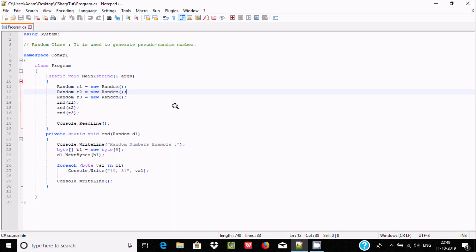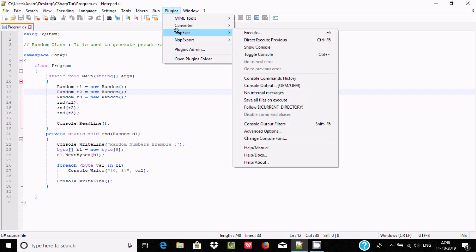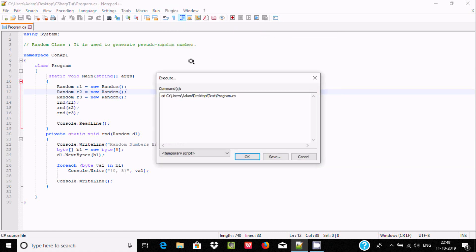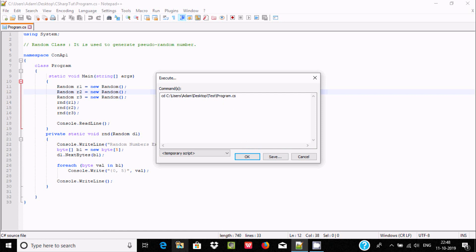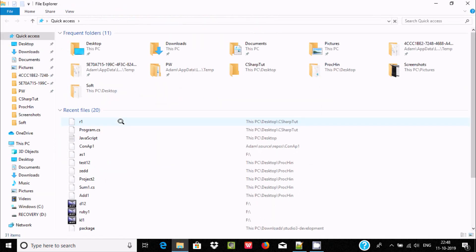Notepad++ automatically opens. Now go to Plugins, and you can see NppExec is there. We need to click Execute.